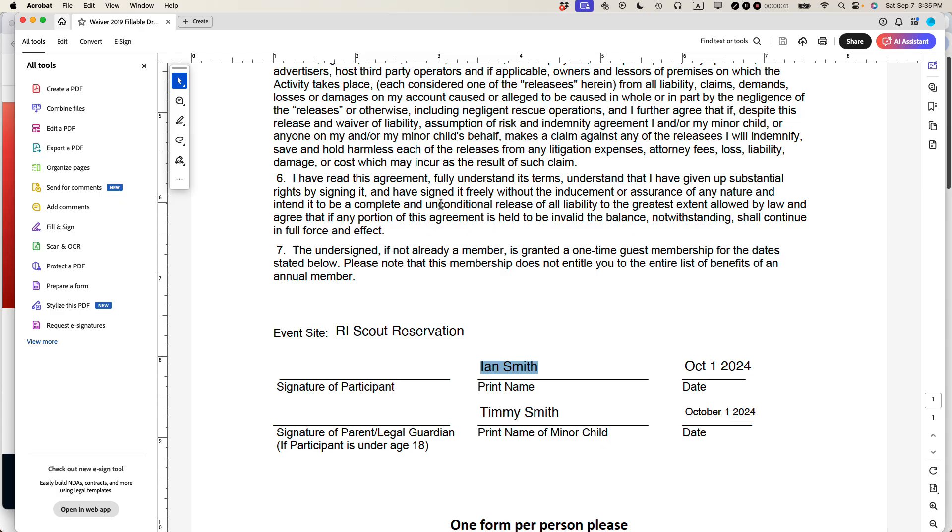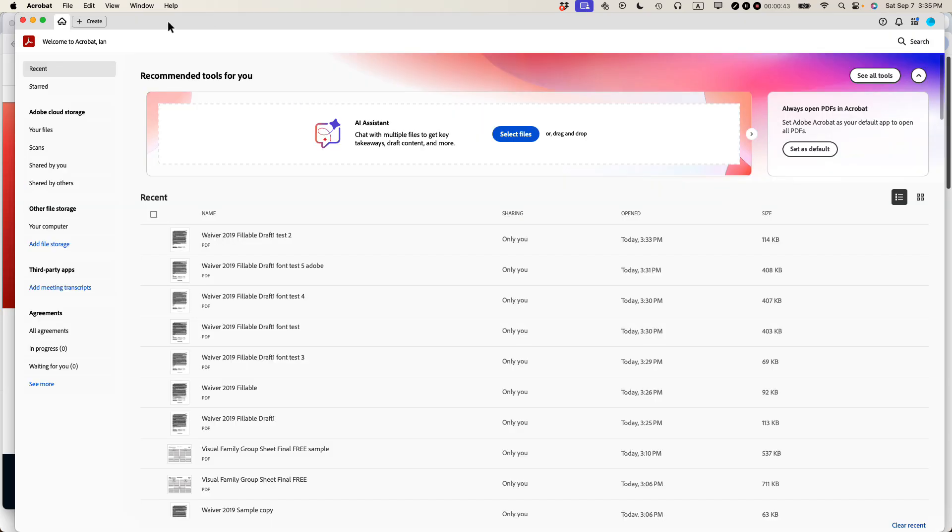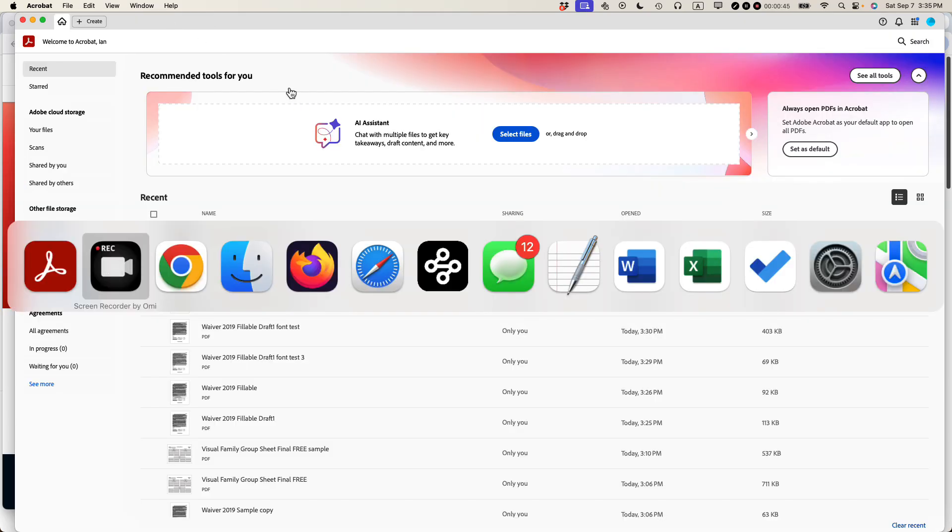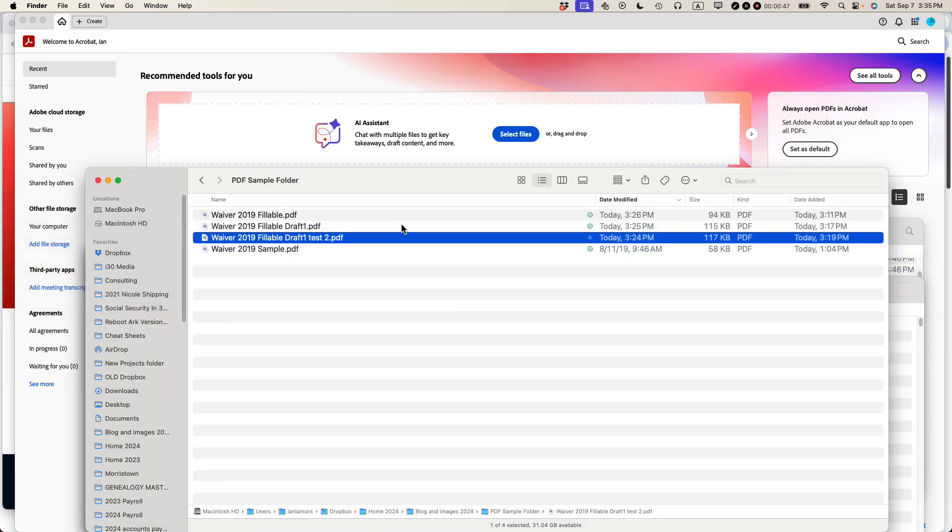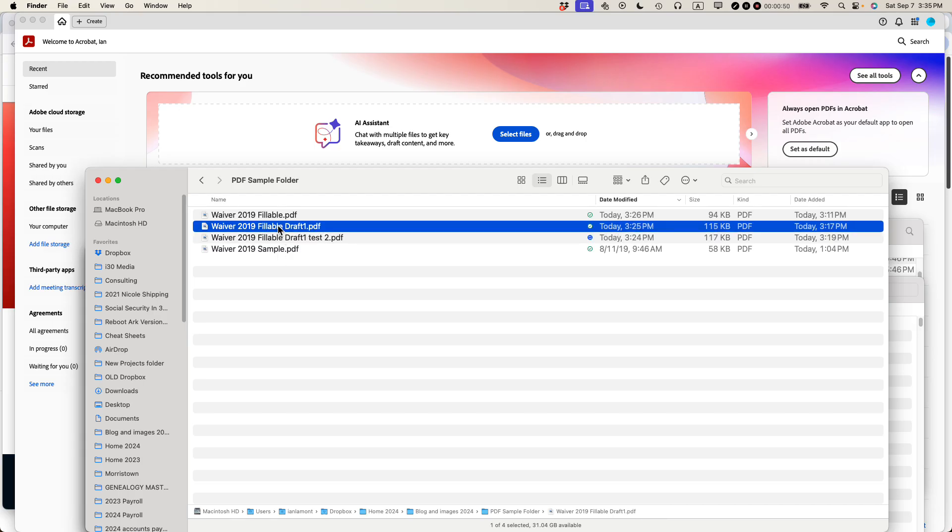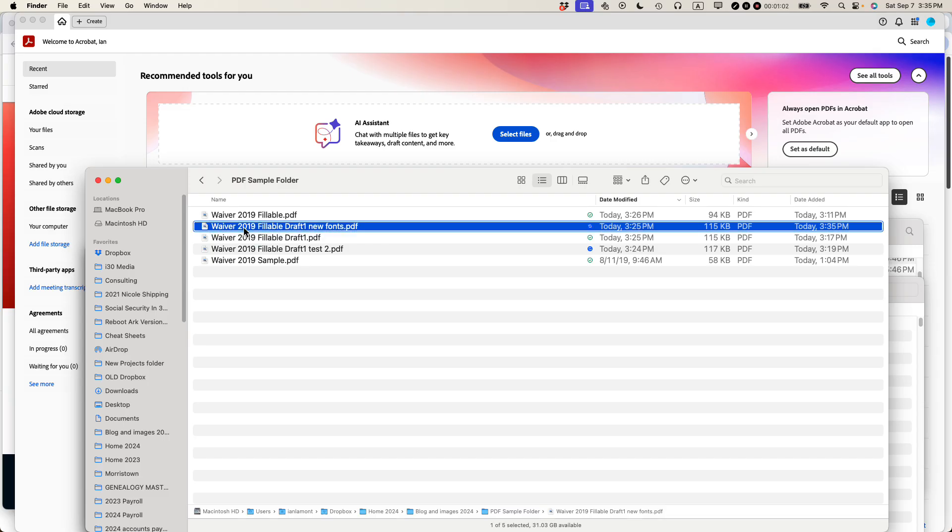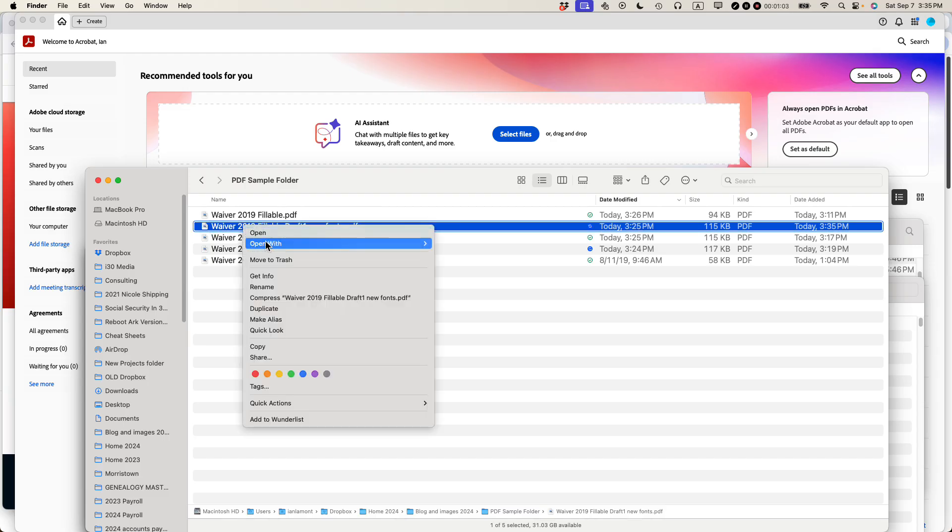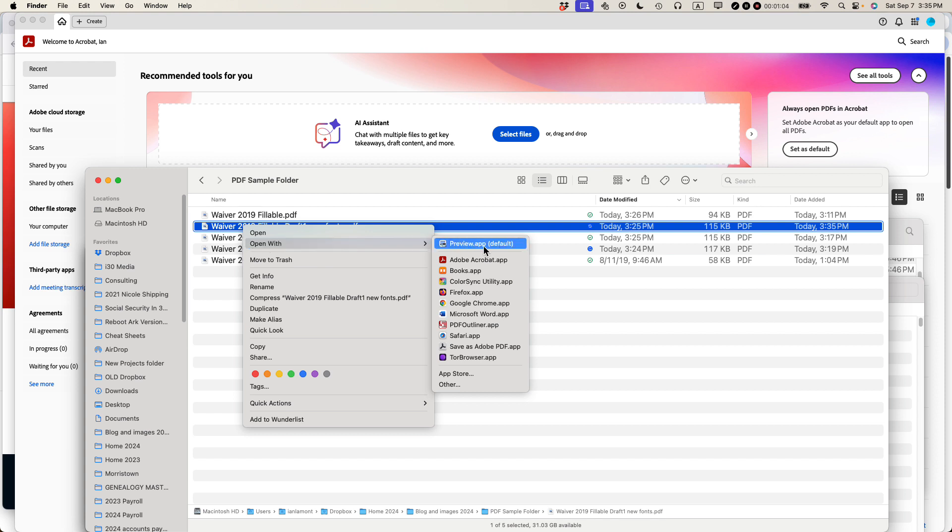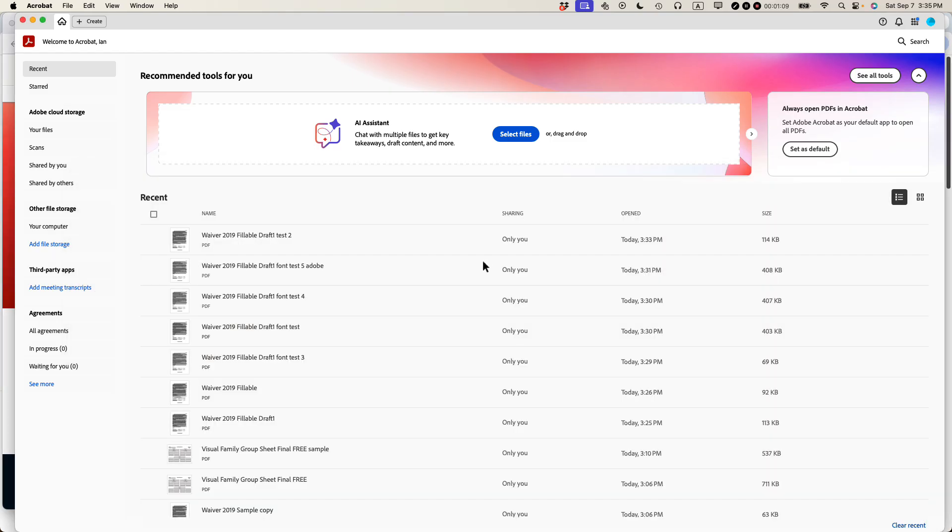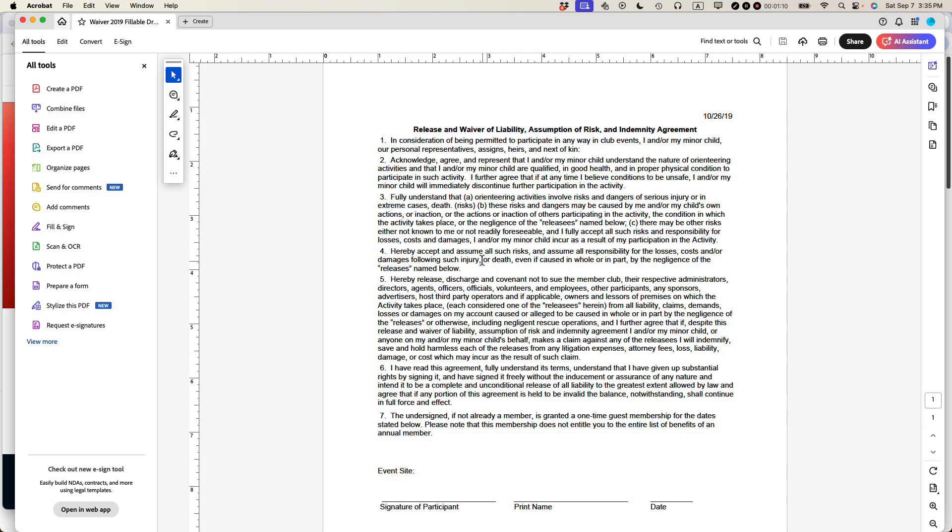Here's how to do it. I'm going to close out this one, and I'm going to go back to the original one that I was using to basically create this particular form. So it's called Waiver 2019 Fillable Draft 1. I'm just going to create a different version of that and call it New Fonts, just so I have a reference for it. I'm going to make sure that I open it up in Adobe Acrobat Pro. I'm going to right-click over the file name. This is the same as if you're in Windows or Mac, and then open Adobe Acrobat.